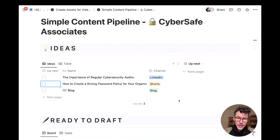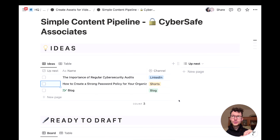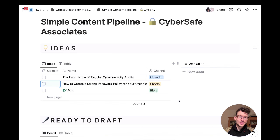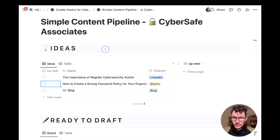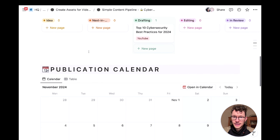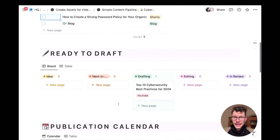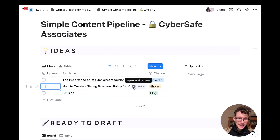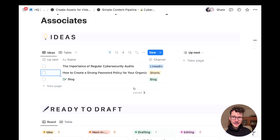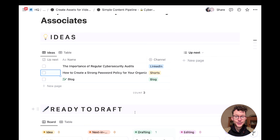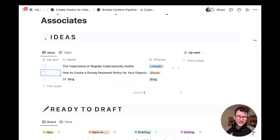Here's an example of the dashboard — a very important concept when you use Notion for business. You always want to separate your databases (the back end) from the dashboards (the front end) that you actually use to interact with information. This dashboard has three sections: ideas, ready to draft, and the publication calendar, plus a leaderboard at the bottom. At every step, we see database views — and this is all the same underlying database.